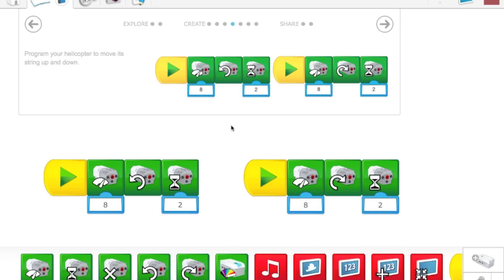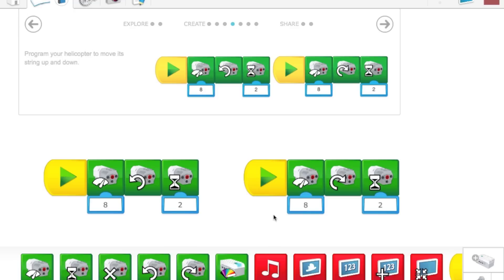So that was WeDo programming. I showed you how to find building instructions up here, and then how to program it with the different blocks. So thank you very much, and I hope you have fun with the WeDo system.